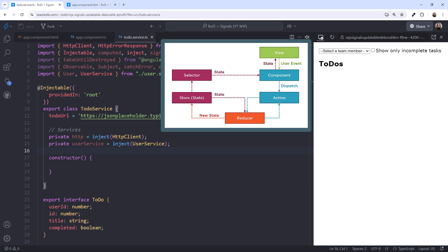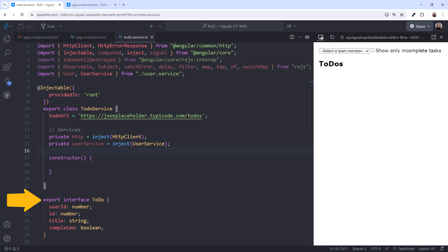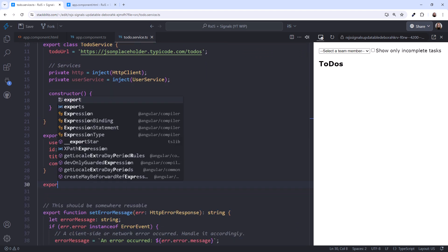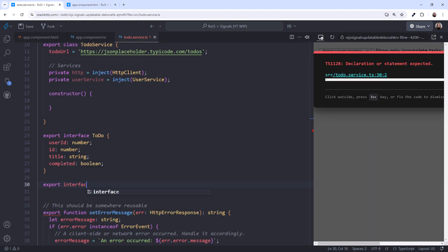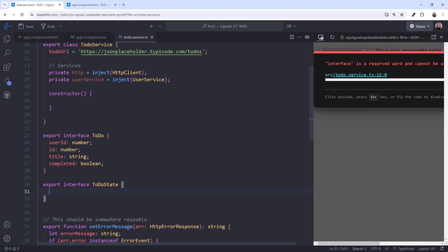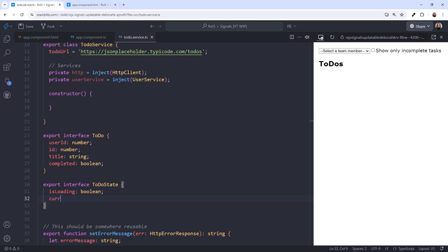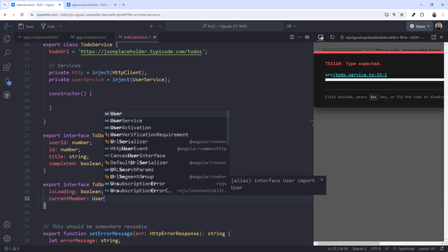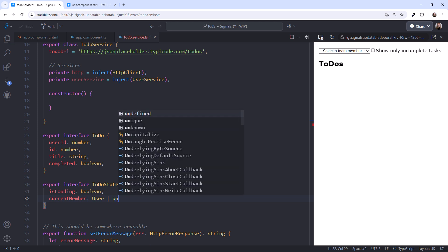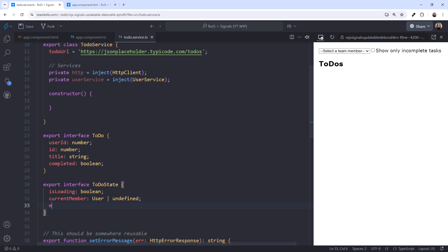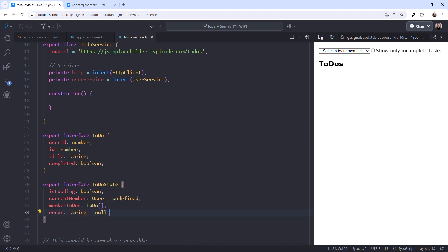We start with state. What state or data does our to-do service need to manage? Well, we already have the interface for a to-do item or task, but that's not enough. Let's define all the state needed by our component. Scrolling down, we'll call it to-do state. We want an isLoading flag so we can display a loading indicator. We need the current selected member so we can display their name. It's of type user, or undefined, because it's undefined until the user selects a team member. We need the list of to-do's for that member, which is an array. And let's track an error message if something goes wrong.